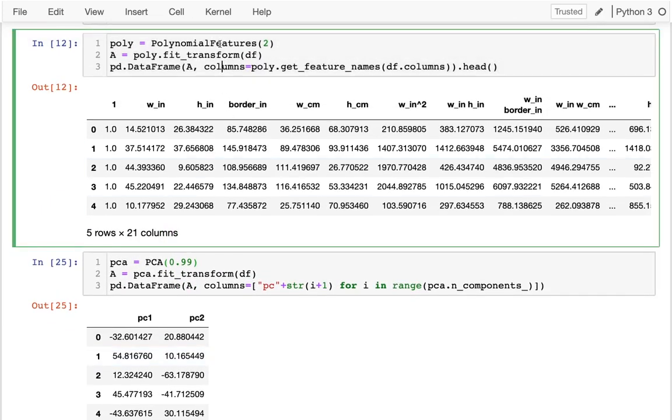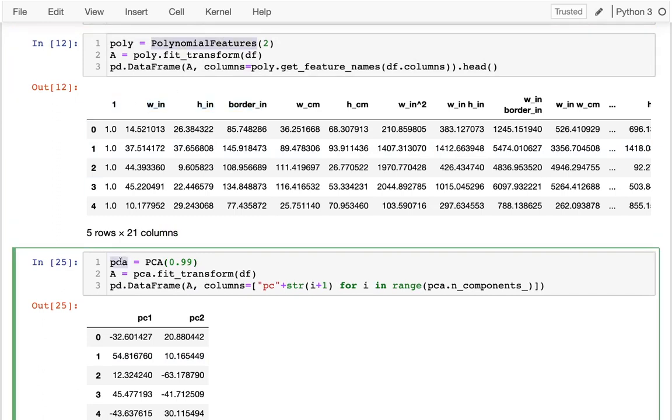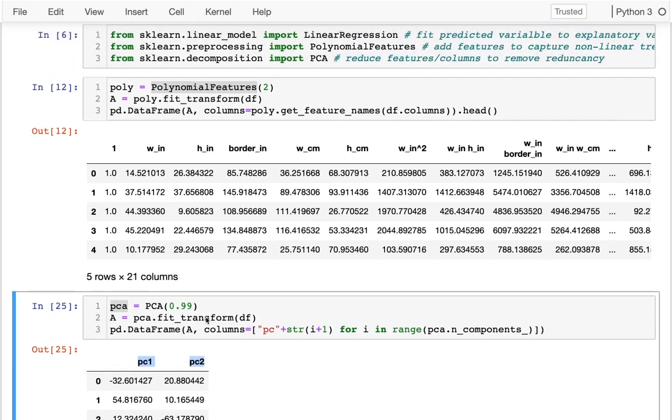So you can see that this one, polynomial features, adding columns, a principal component analysis, giving me new features, but fewer of them.